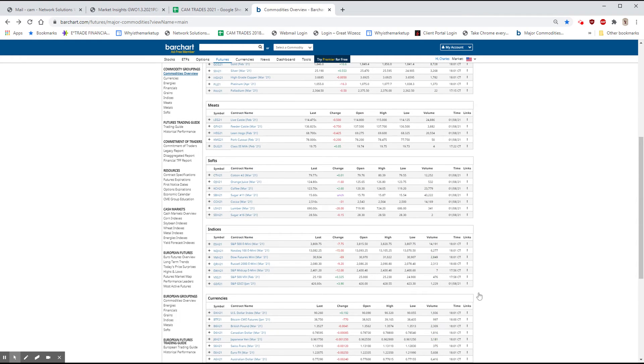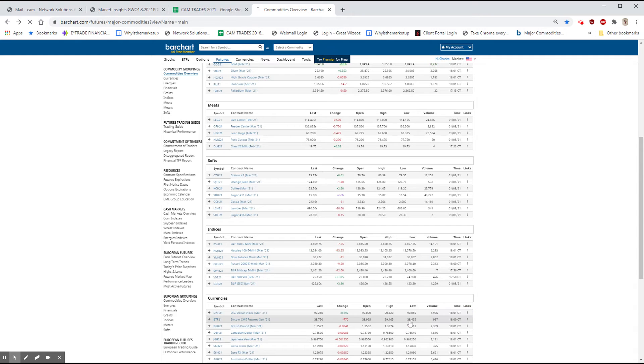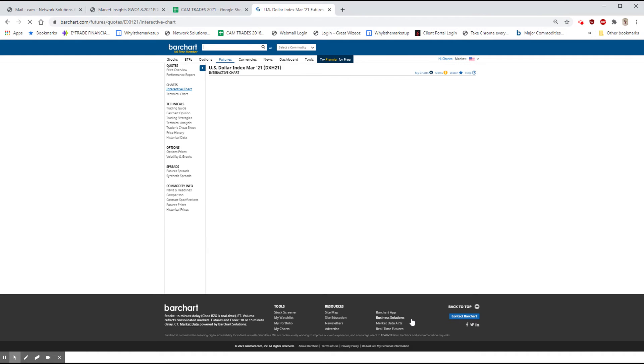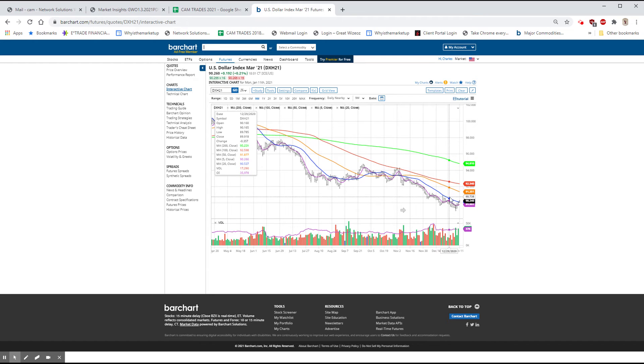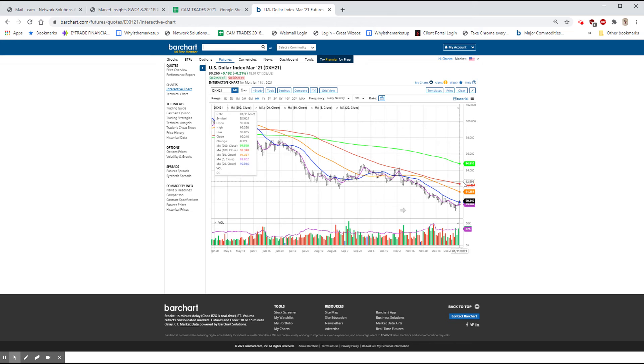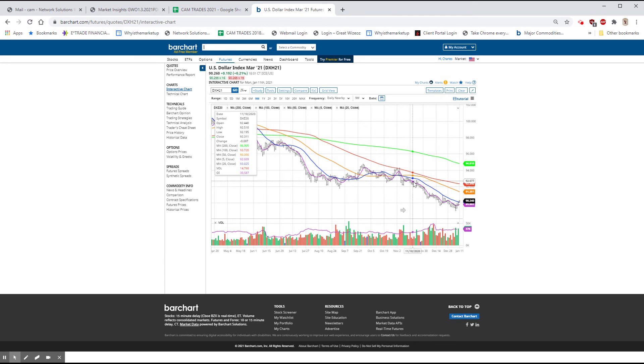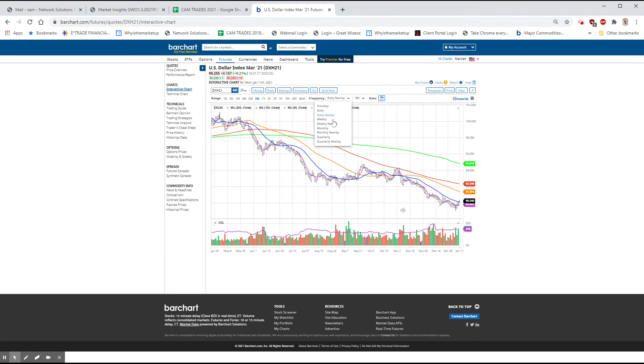It clearly can bounce. And in my comment in tonight's letter, you'll see that I thought it might be able to get back up into this $92 area on the basis of the weekly chart. So let's go to that.